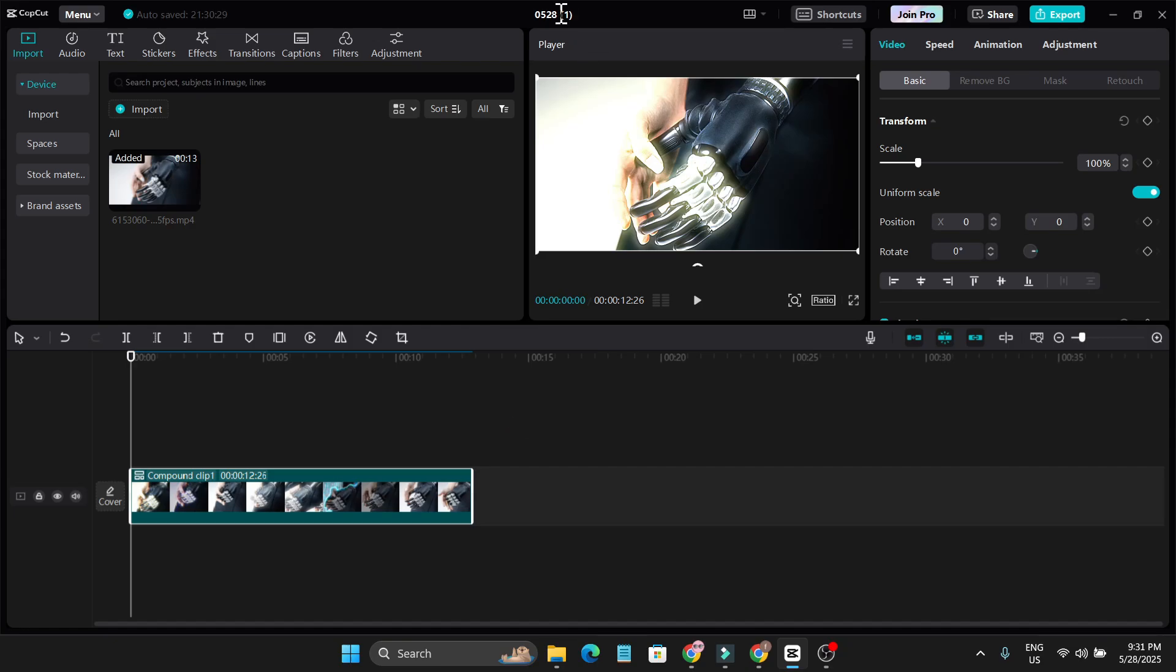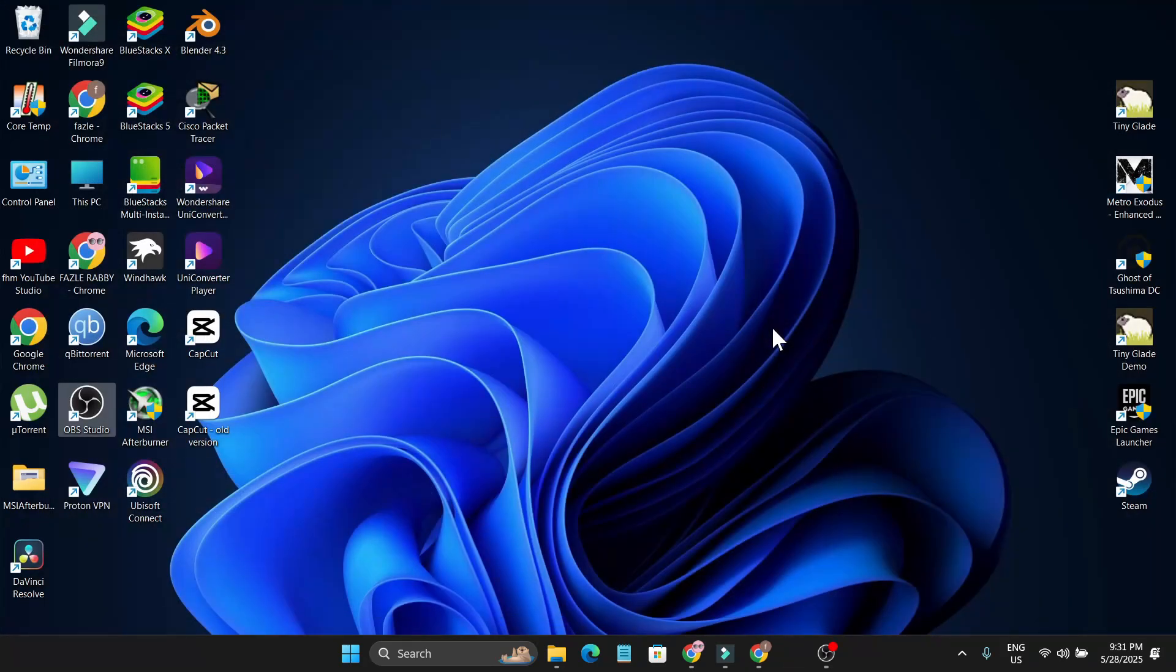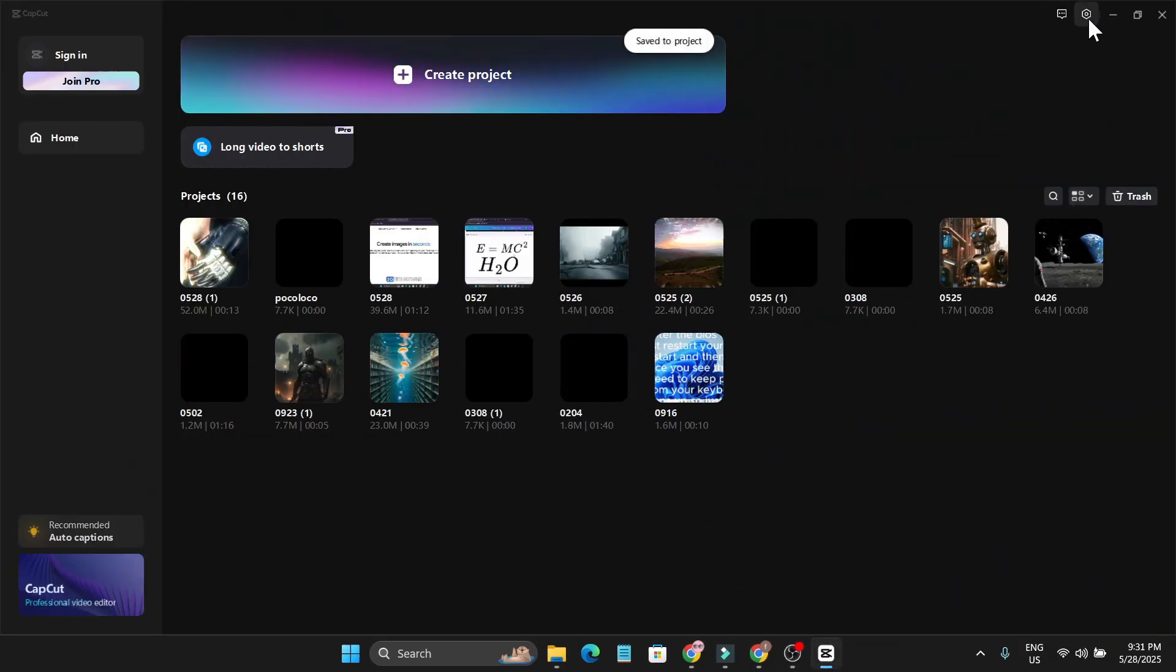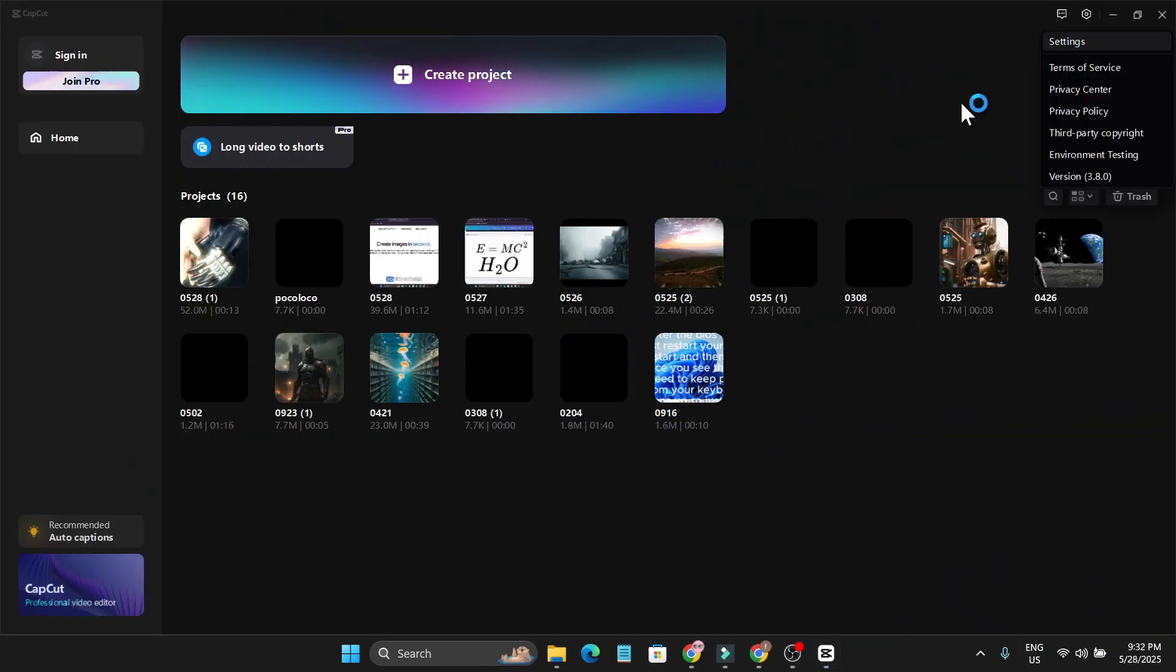You just need to find the file, so you need to remember your project number, which is 05281 in my case. So I'm just going to close it, then go to the settings, click on settings.